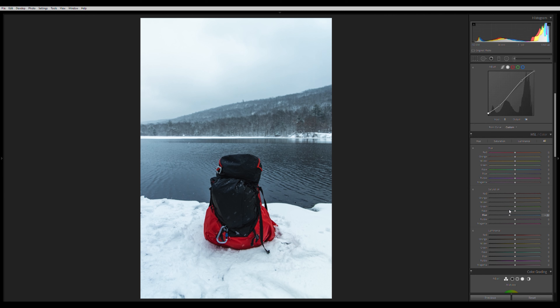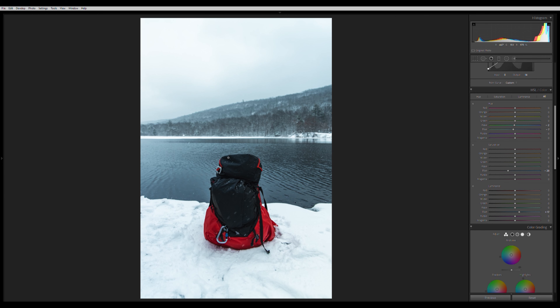Moving to the HSL panel — I desaturate the blues a little, then bring down the blue hue for that icy cold feeling. To make the bag pop, I go to the red slider in the Hue section and bring it left toward pink. Then I bring orange toward yellow just a tad. In the Luminance section, I bring up the reds and the oranges to make them brighter, then saturate them a bit.